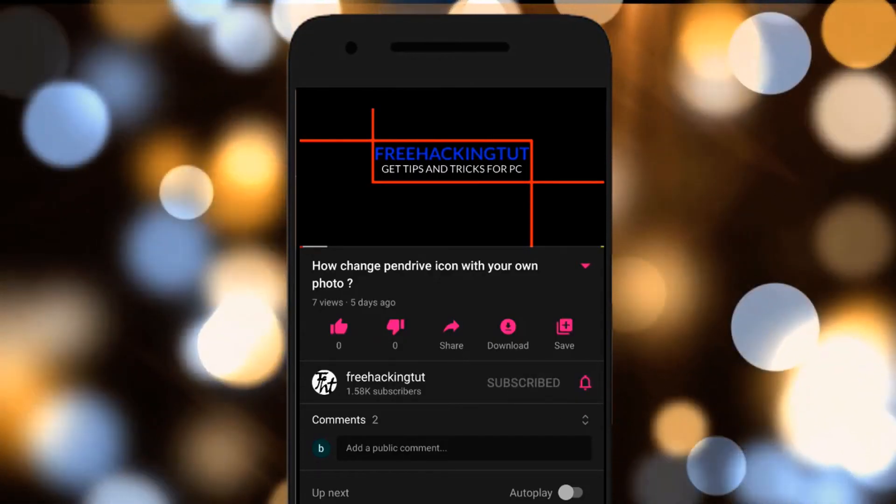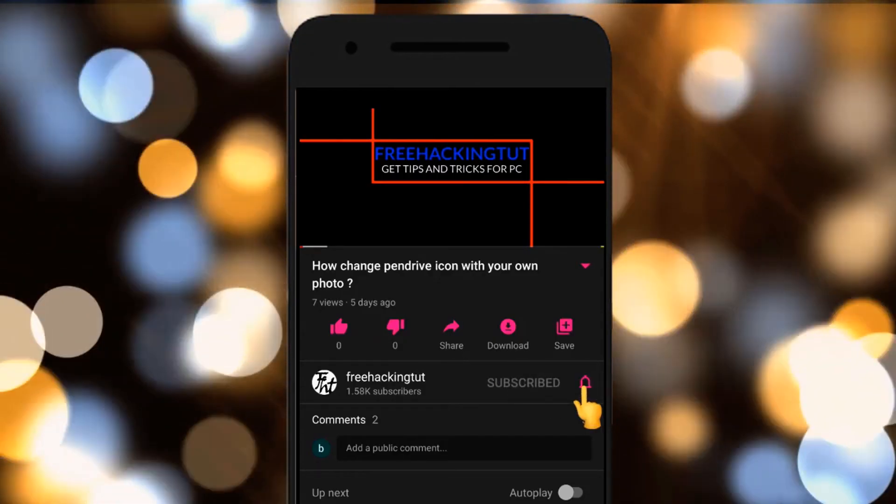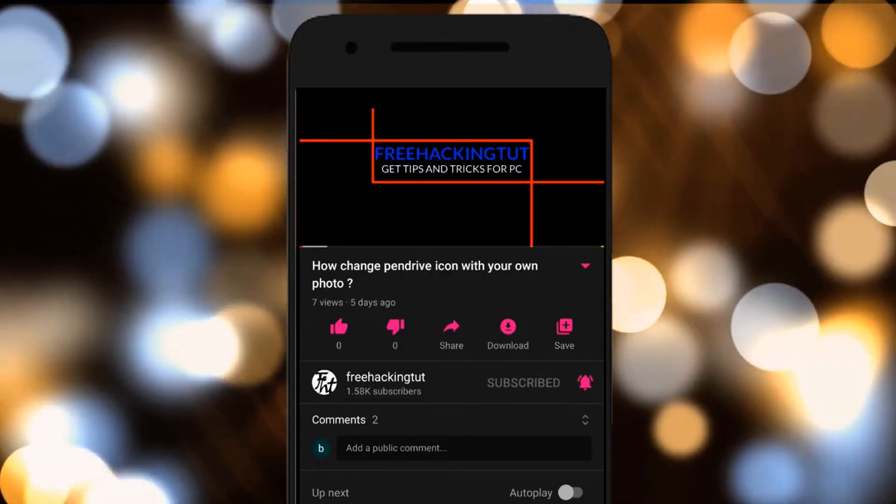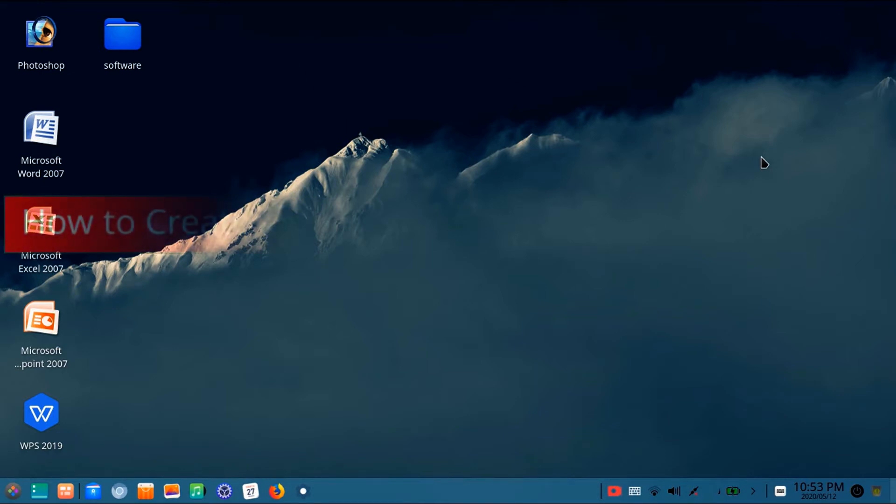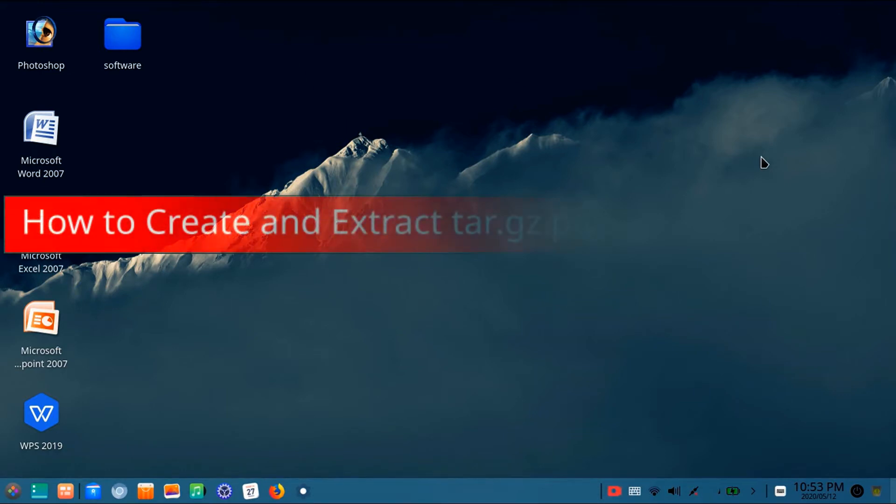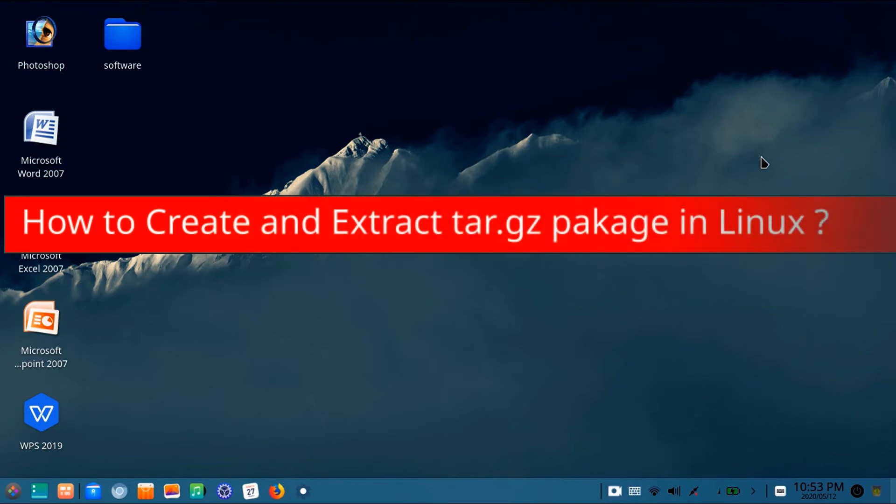Click on the subscribe button and press the bell icon. Hello everyone, I am Sushi, welcome to my channel Free Acute Tutorial. In this video I will show you how to create and extract tar.gz files in Linux.